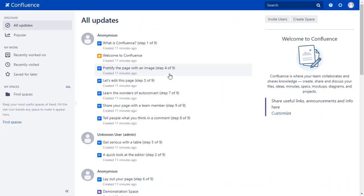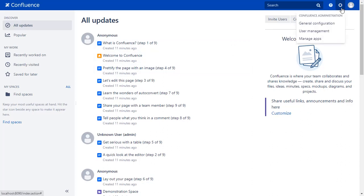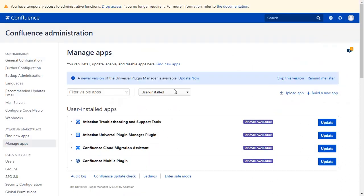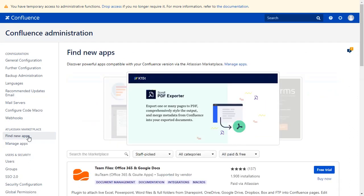Go to the Confluence dashboard and click on the setting icon on the top right corner and select Manage Apps option. Go to find new apps. You can search here for add-ons in Atlassian Marketplace.